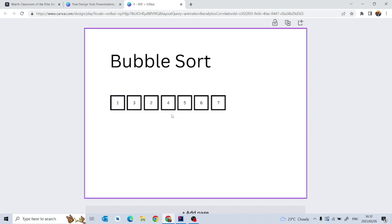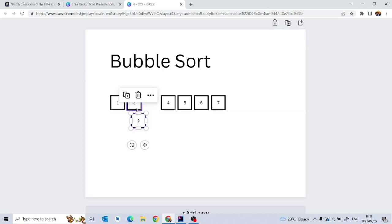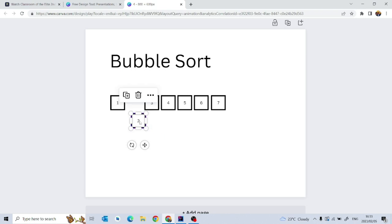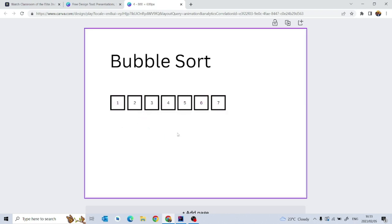That is another pass, and now we're left with the final pass where you check one and three, then check if three is greater than two — that is true — and you swap those two values. That's the last pass. Basically, that's how the bubble sort algorithm works conceptually.